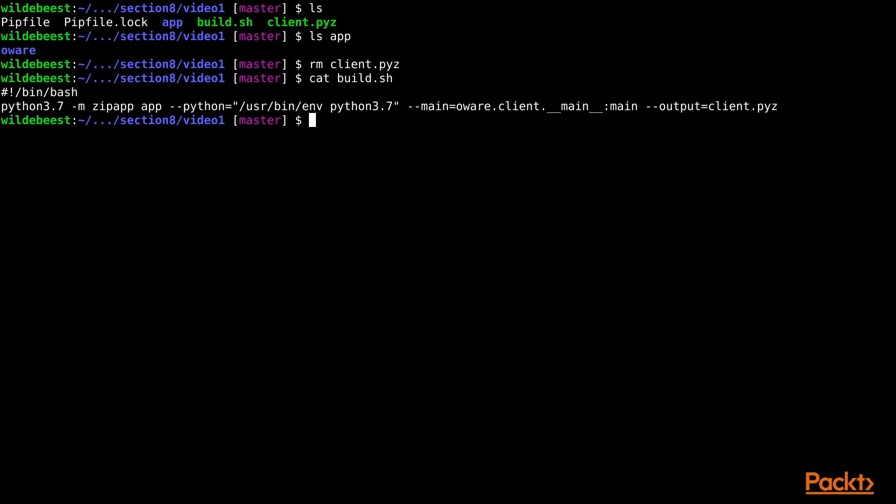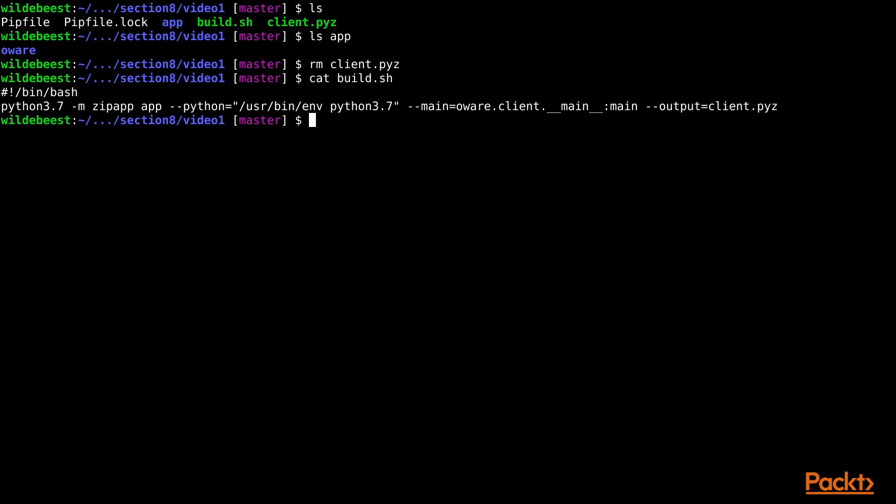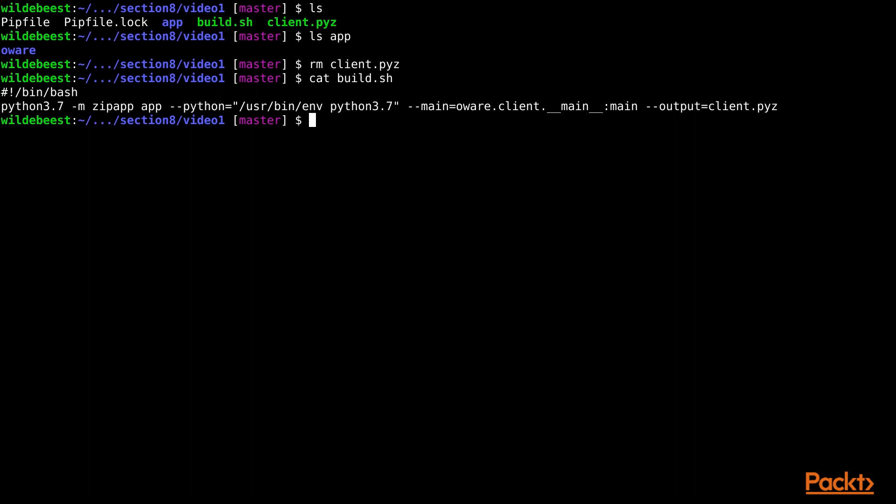The /usr/bin/env python3.7 part tells that it should look for the installed Python 3.7 on any Mac or Unix system where the program gets run. Windows works differently, but the PyLauncher on Windows understands how to interpret this as well, so this one file is universal across all the major operating systems.